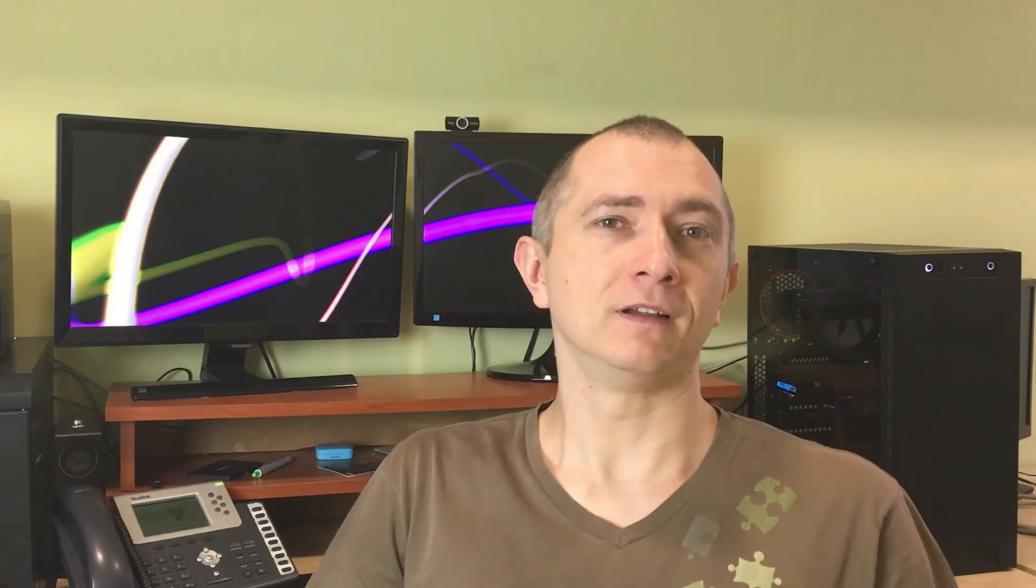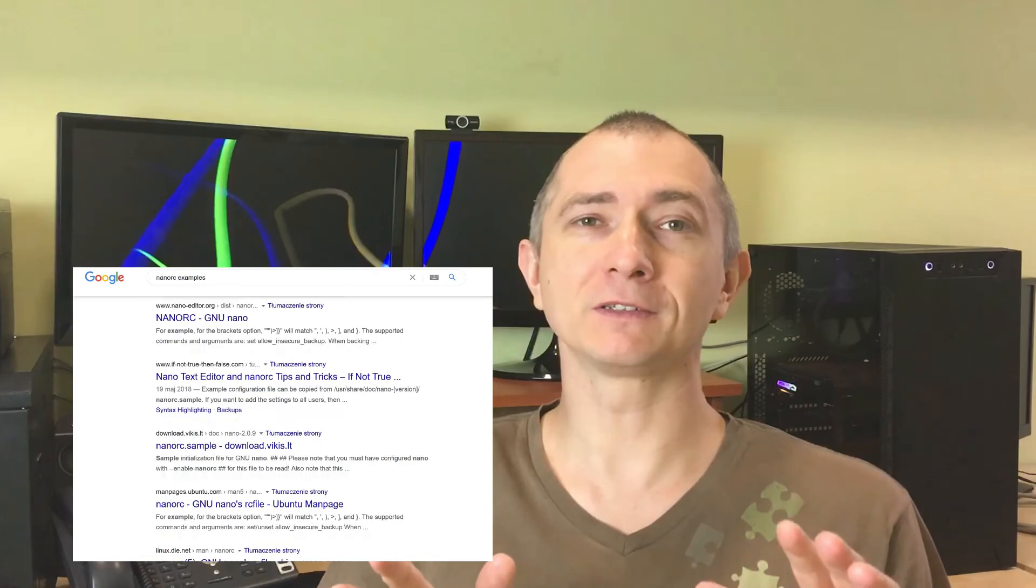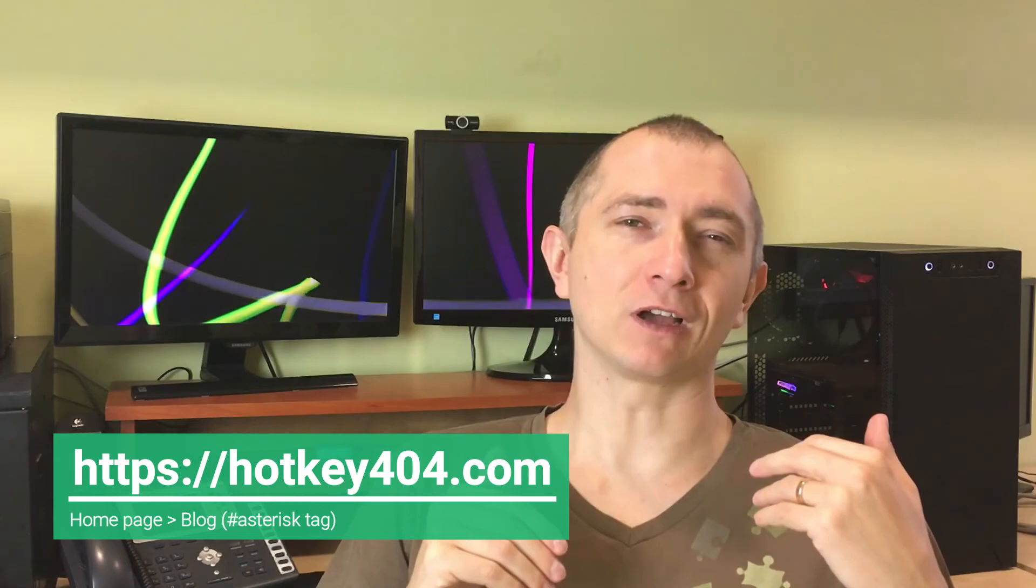Of course, there are tons of websites where you can download ready-made files with syntax highlighting. On our website, we focused mainly on asterisk syntax. So if you have any suggestions on how to improve our file, please leave a comment. So that's all for today and see you in the next one.